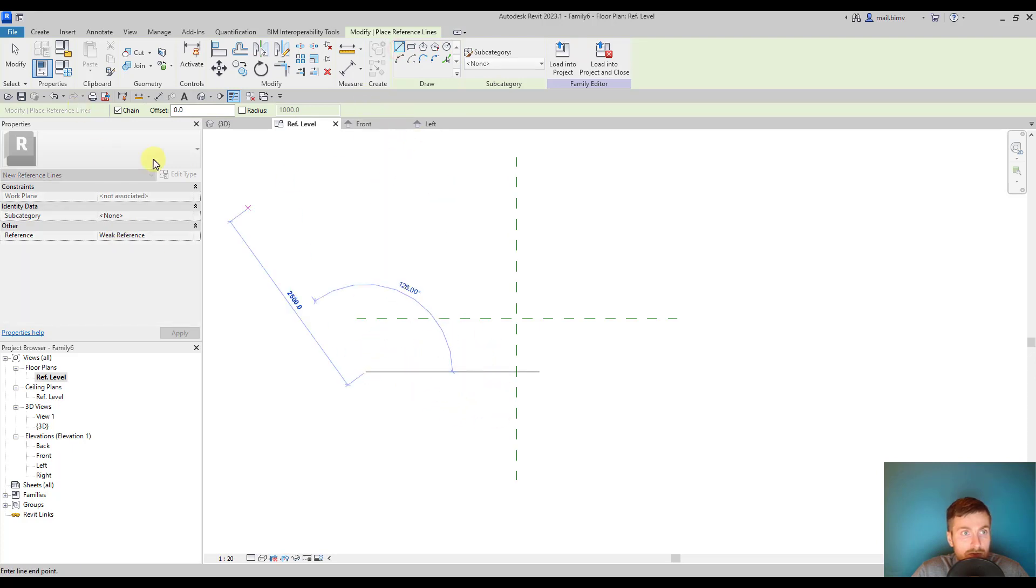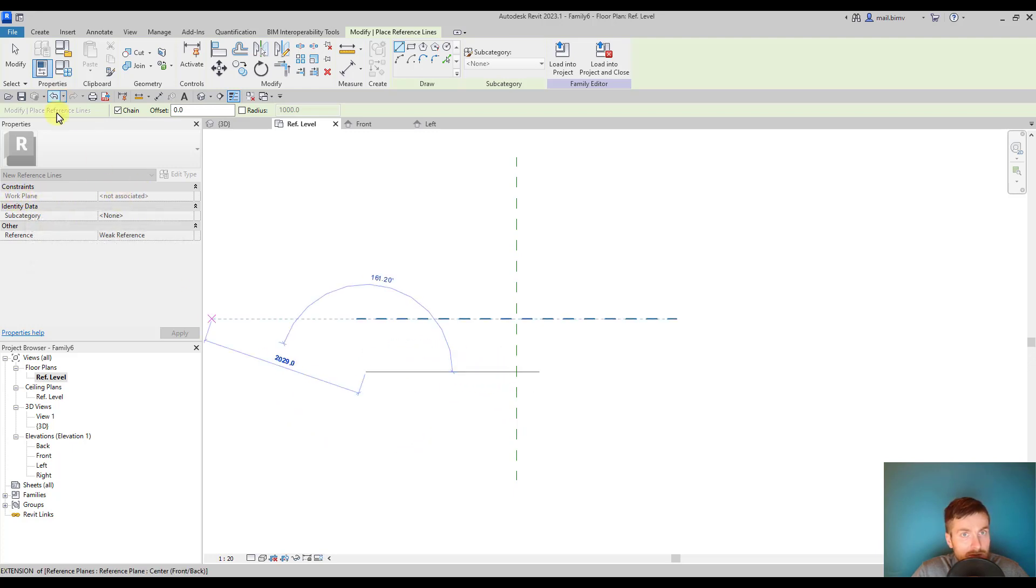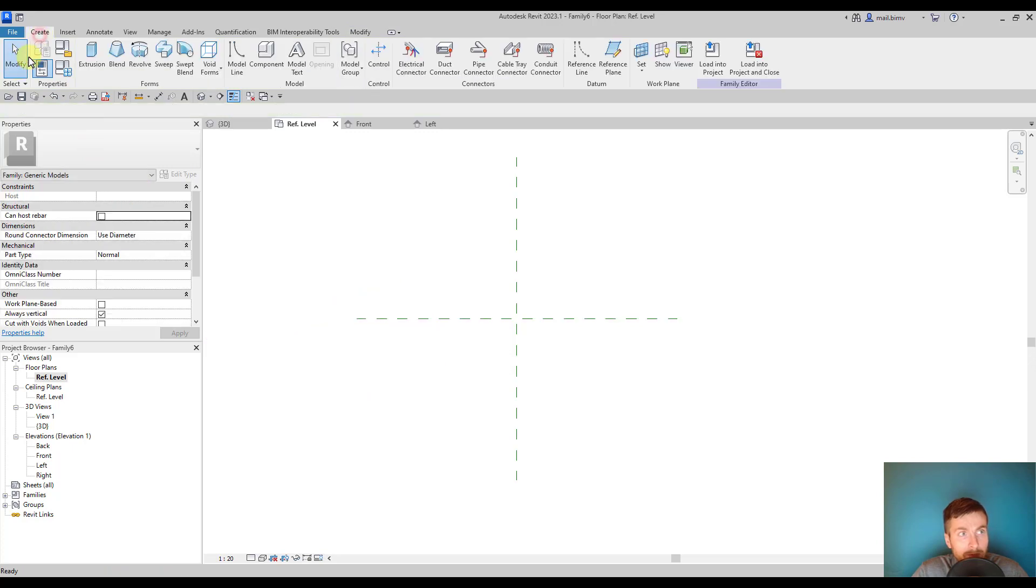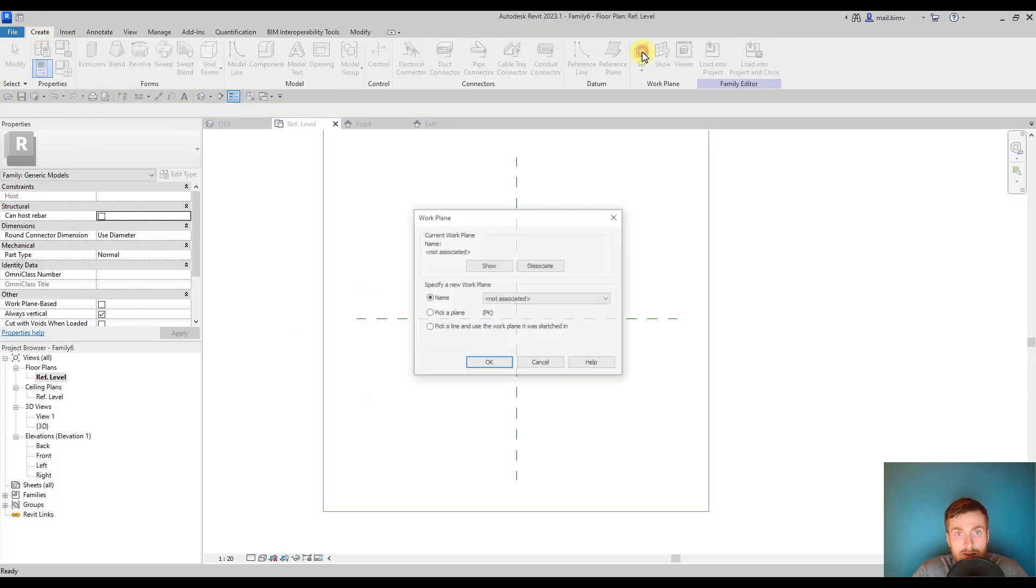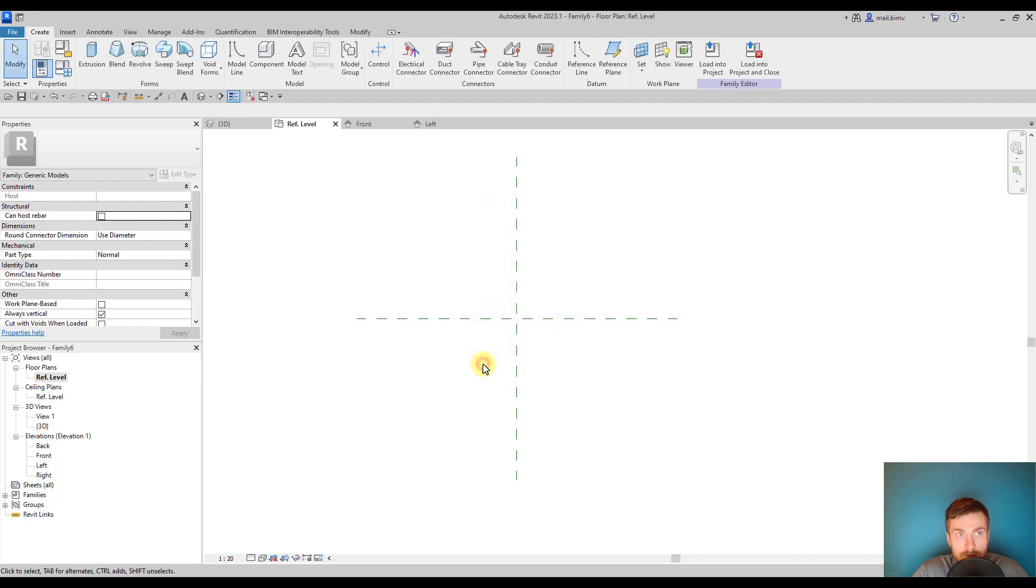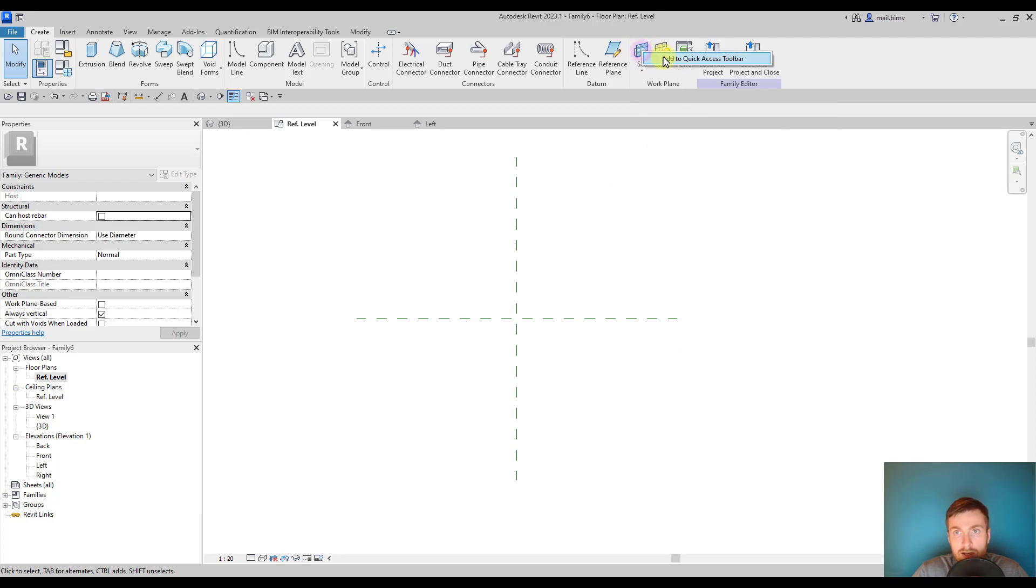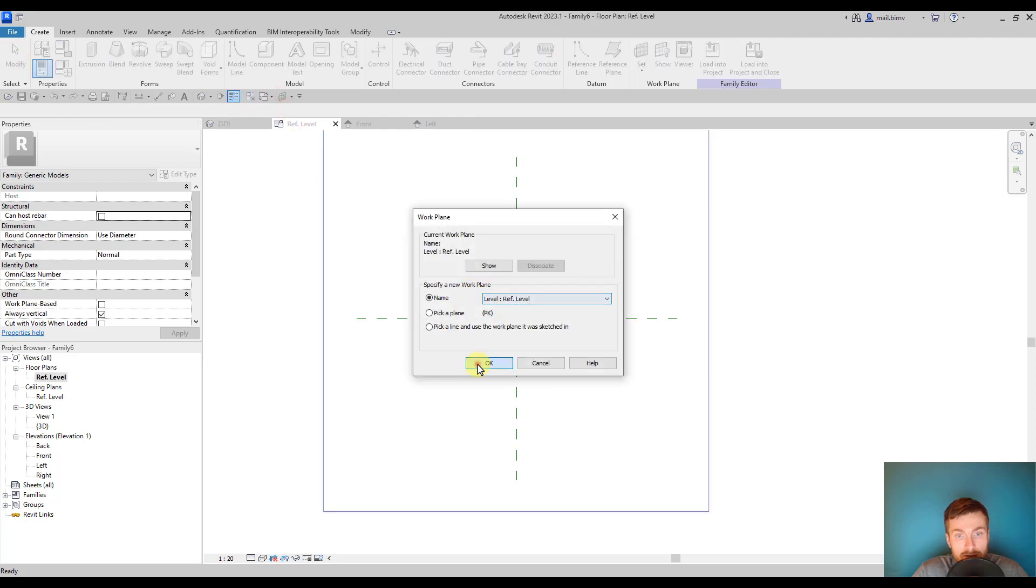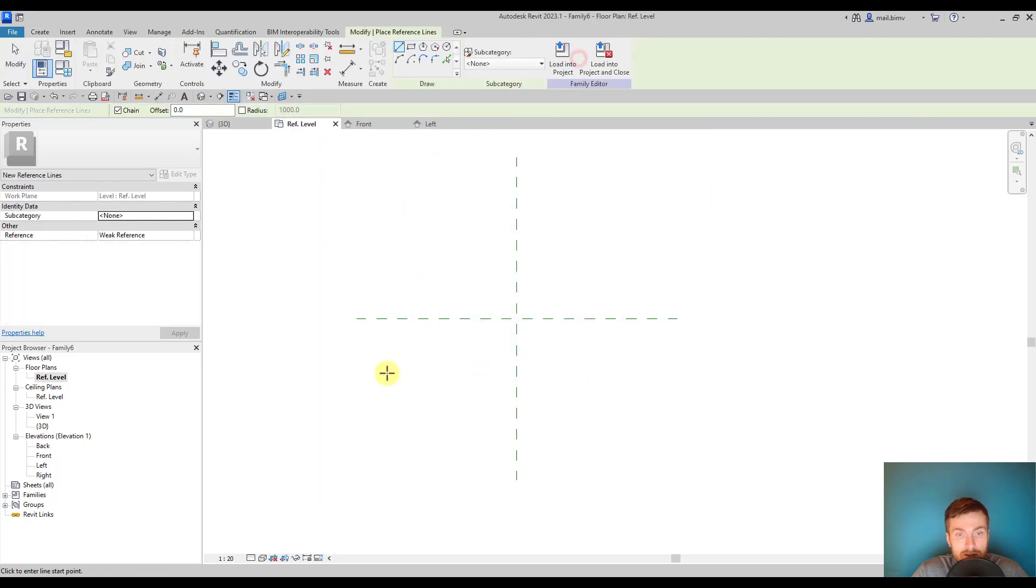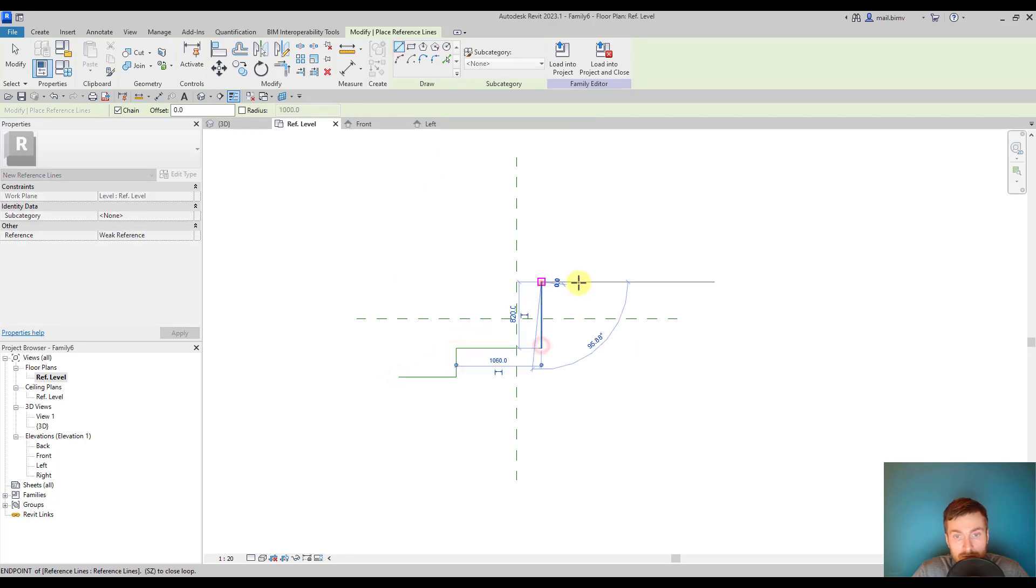Before I start drawing anything I set the reference plane to reference level. This set work plane tool will be used so often that I will add it to the quick access toolbar so it appears on the ribbon. I select reference line and will draw something.